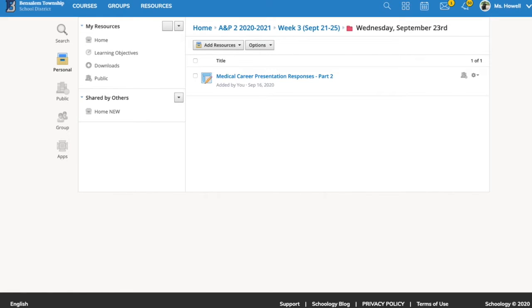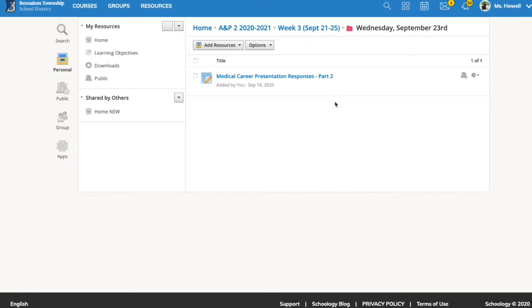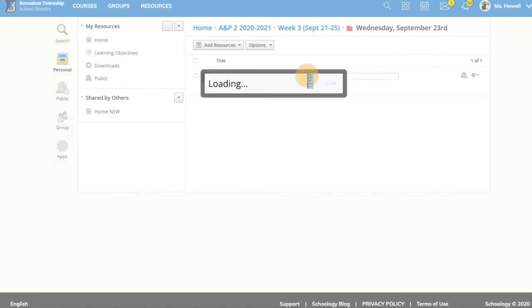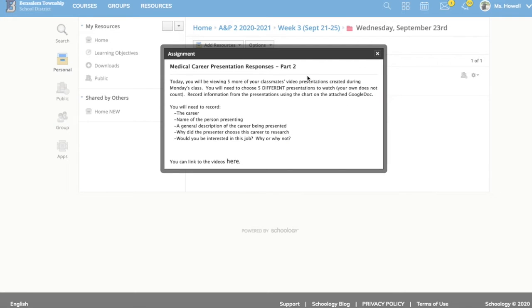Today you're going to be continuing on with your viewing of presentations that your classmates made on Monday on their medical career that they were interested in. Just like yesterday, you're going to have this assignment which will have a linked Google Doc file.